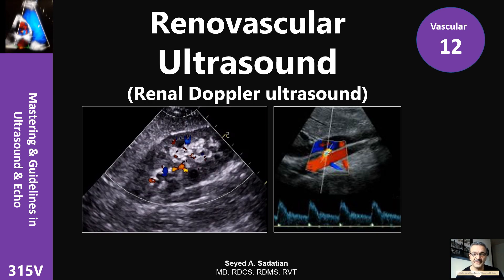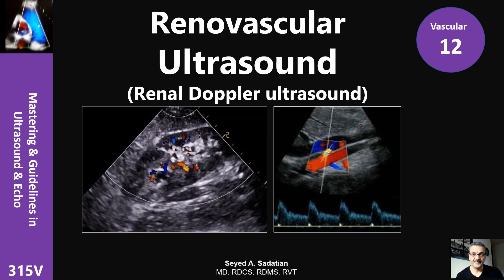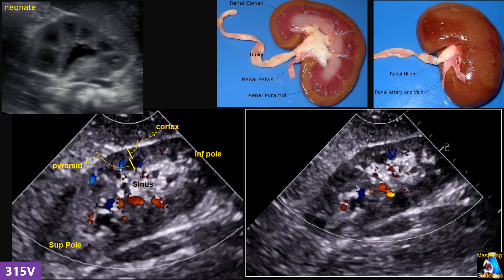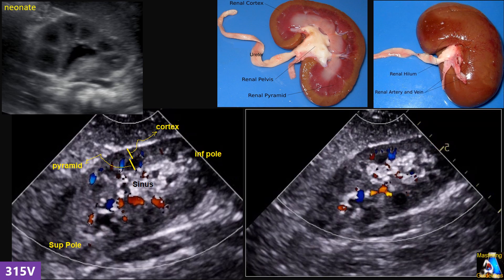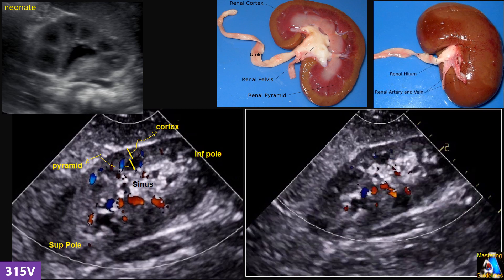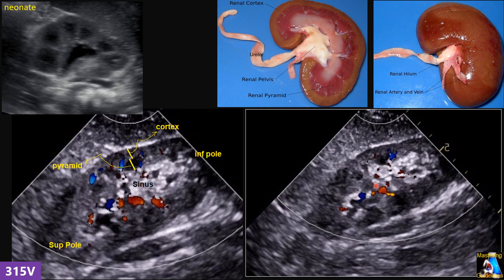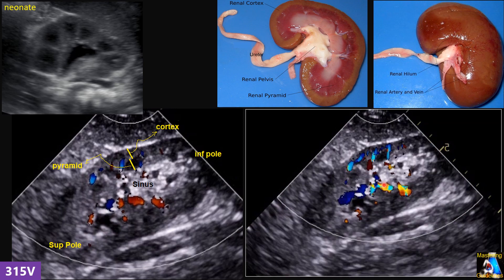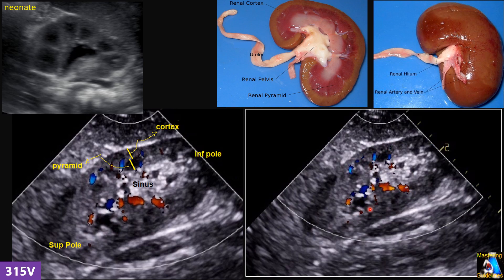Welcome to Mastering and Guideline in Ultrasound and ECHO. Hello everyone. Like any other ultrasound study, having good and practical anatomy knowledge is essential for performing any type of ultrasound study. I'm going to have a short review of the most practical tips for ultrasound, especially renovascular ultrasound.